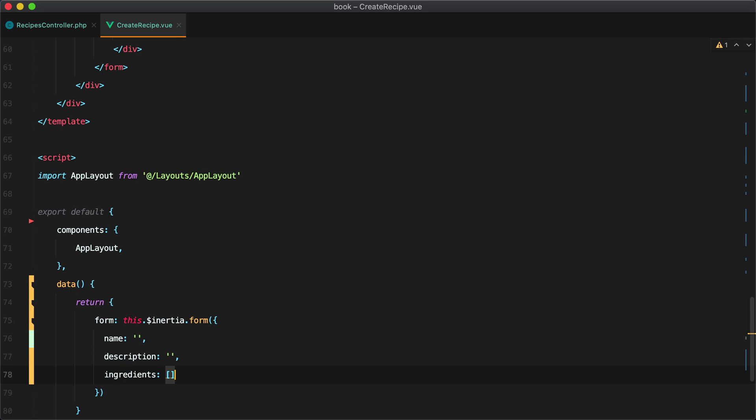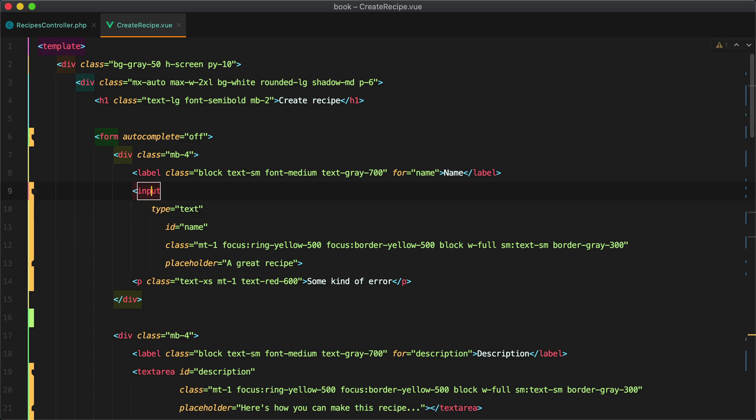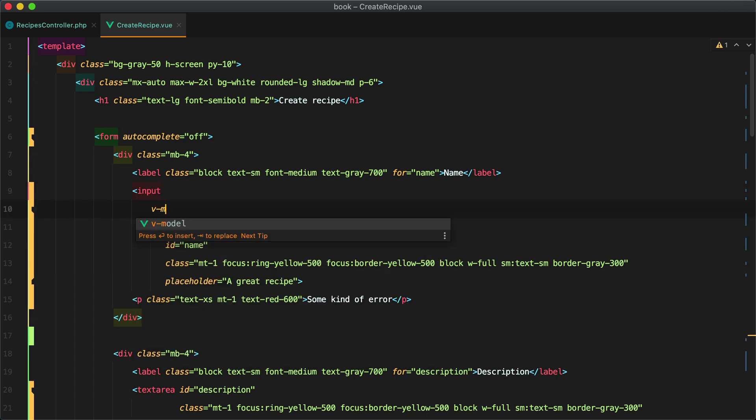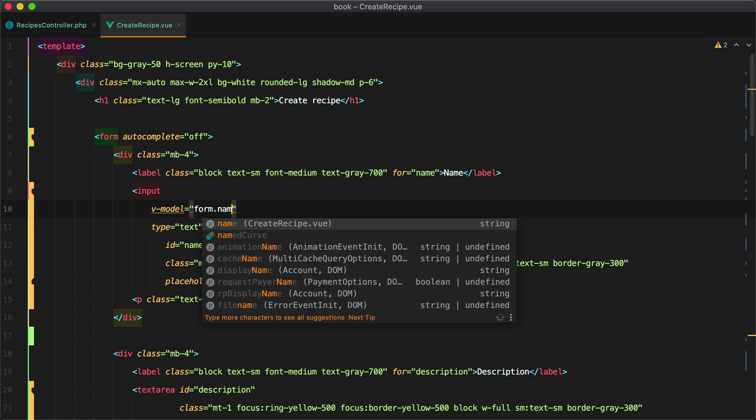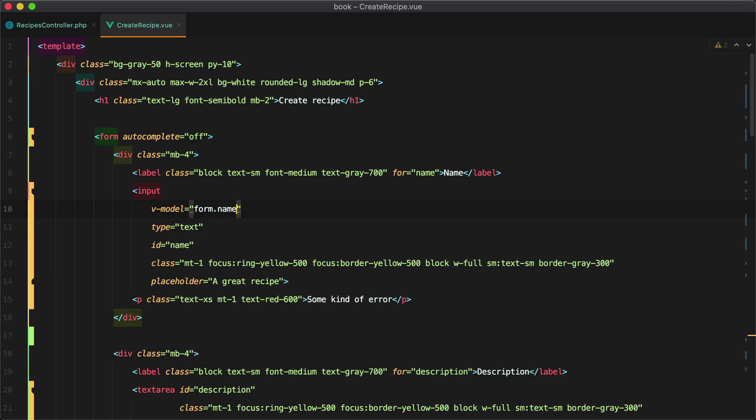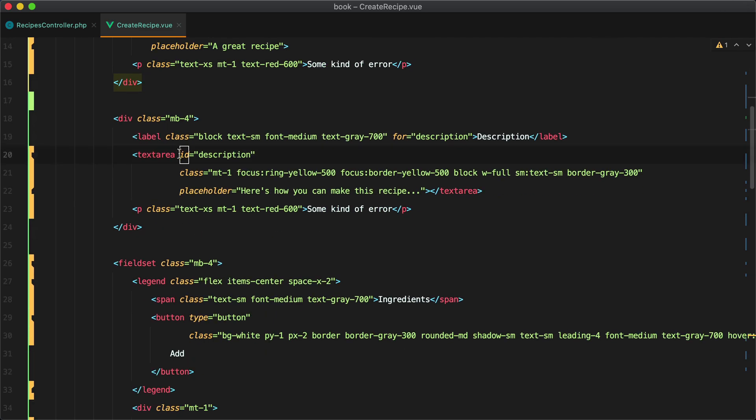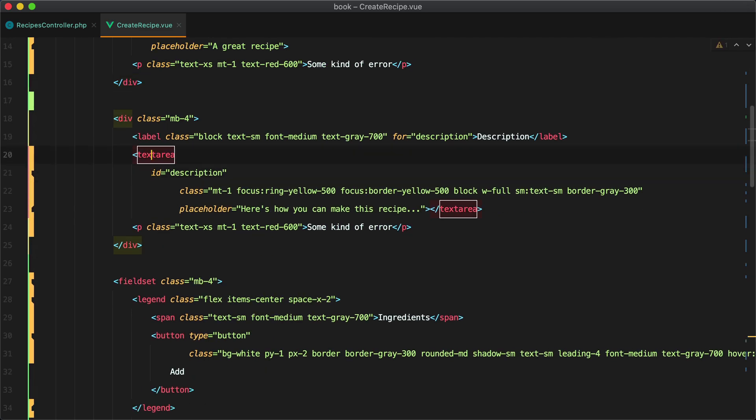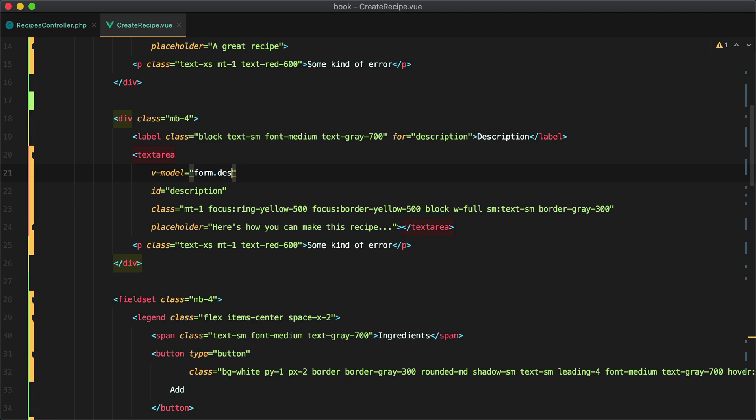We'll start by writing the functionality we need to fill in the form. So first we need to set up our v-model directives. So we'll start with name and we'll have v-model form.name. Then let's copy this and here we'll have the description. So v-model form.description.